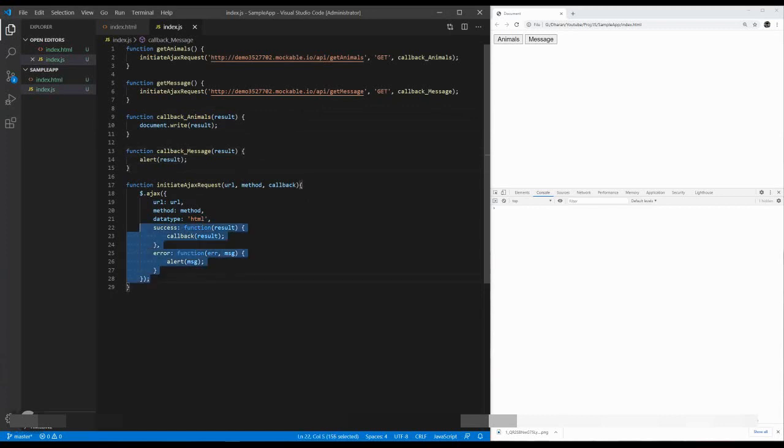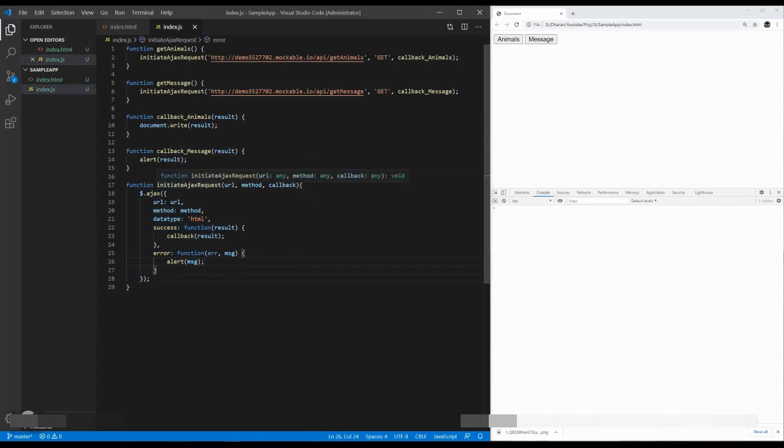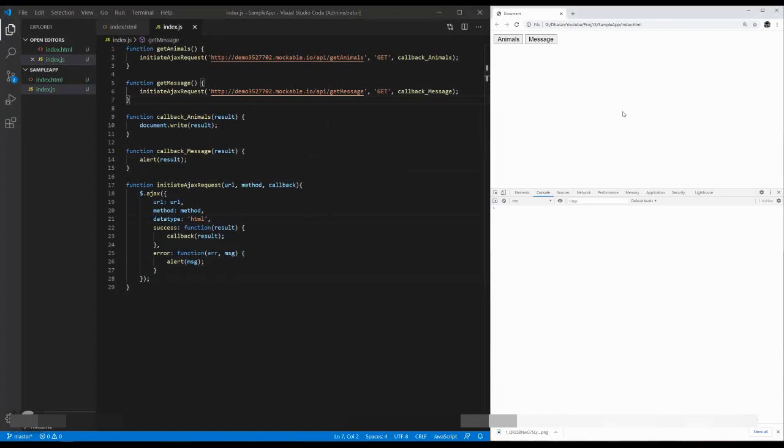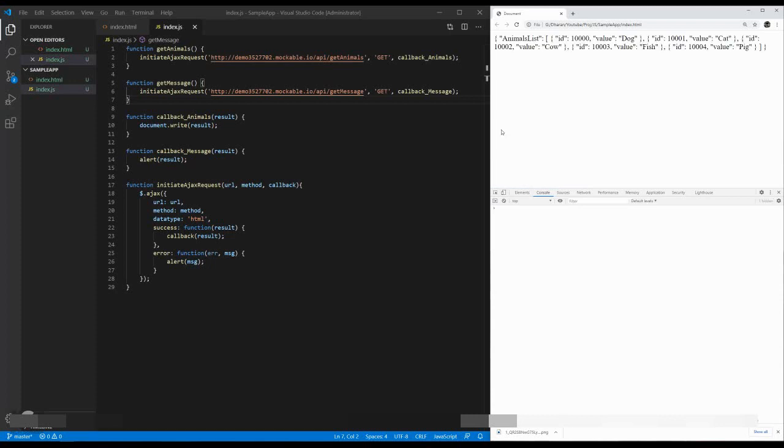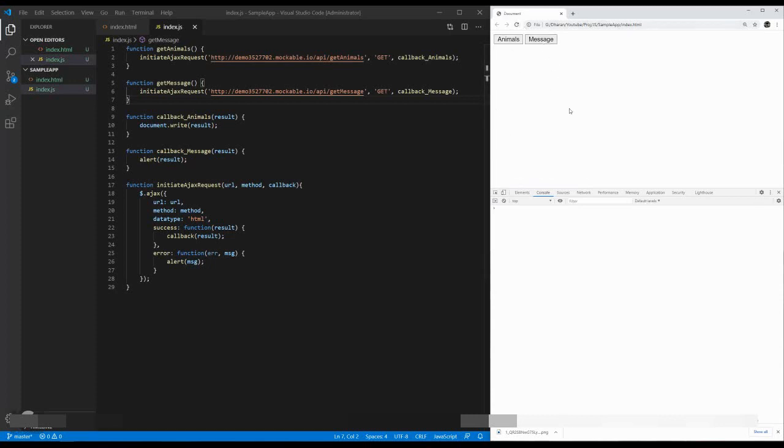Here you can see a single Ajax call which takes all the necessary parameters with a callback function as well. Let's see how it works. I'm going ahead, refreshing it. When I'm clicking an animal, I'm getting an animal list. When I'm clicking message, the message successfully displayed in our alert box.